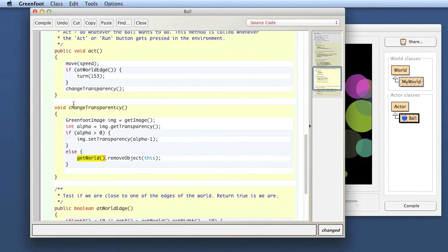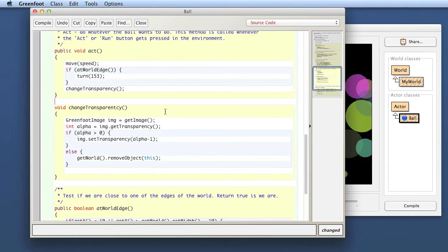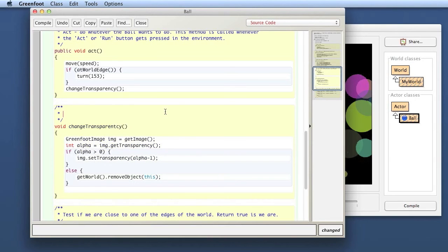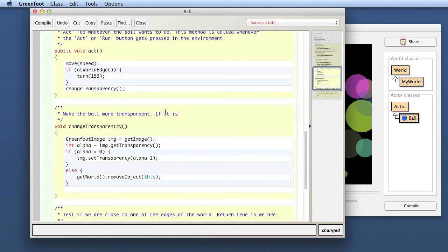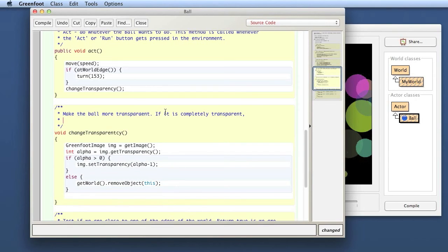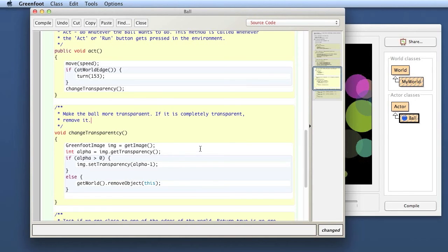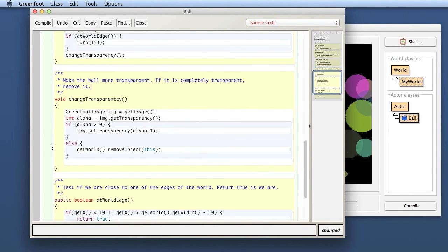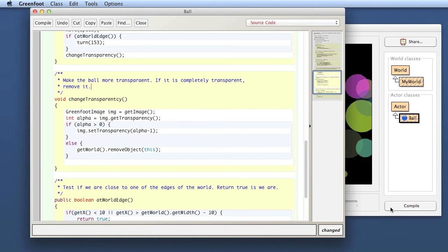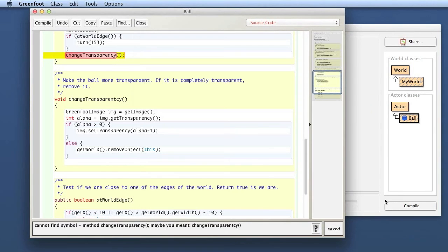That looks fine. Let's write a comment over it: make the ball more transparent. If it is completely transparent, remove it. Okay let's try that out. My mouse has a bit of trouble here. Something with my bluetooth mouse isn't working so well.